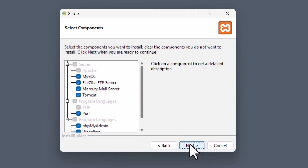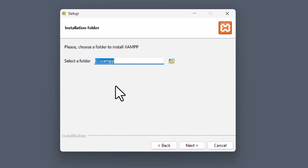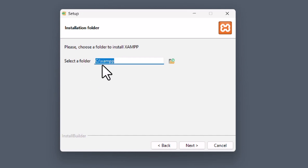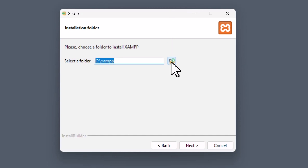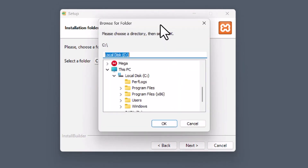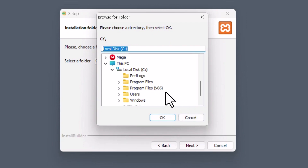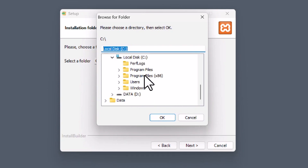Click Next. This part is important — from here you can select the folder where XAMPP server will be installed. By default it will be installed in the C drive and it will create a XAMPP folder. If you would like to change it, click the folder icon and you can change the directory. I have two drives, C and D, but I'm going to leave it as default and hit Cancel to keep the default path.